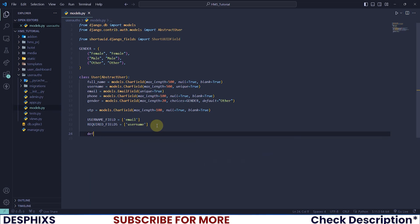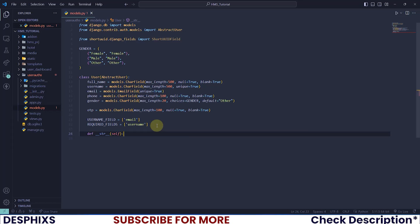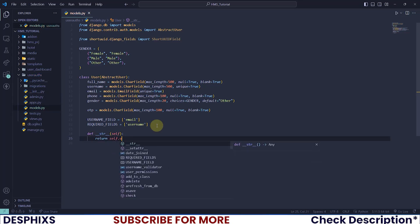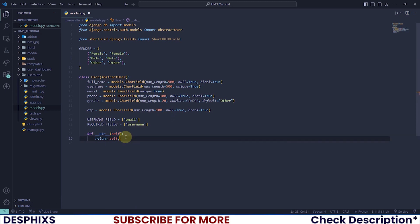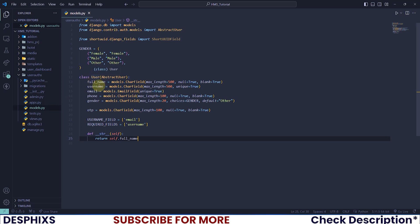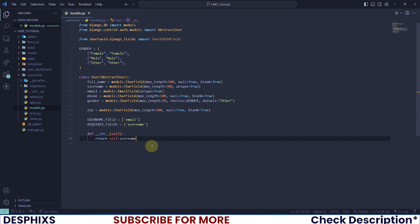After that we just need to define a __str__ method — I'll pass in self and return self.username. Whenever a user gets created on the Django admin list page or in the ORM, this represents that user object with their username. You can also represent it with their full name or ID. I think we're done with the user model — let's go ahead and create the profile model.